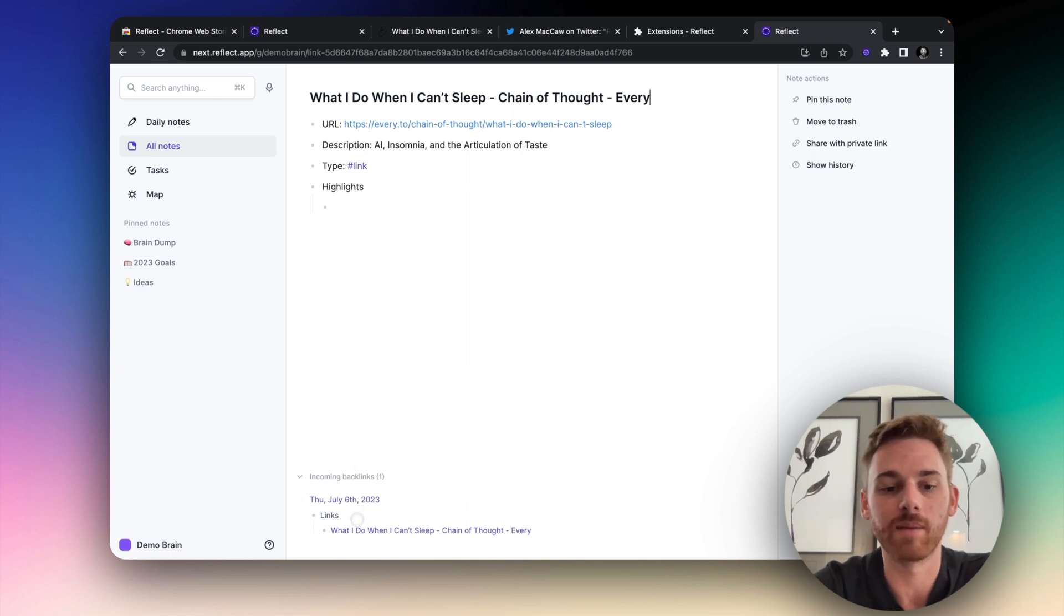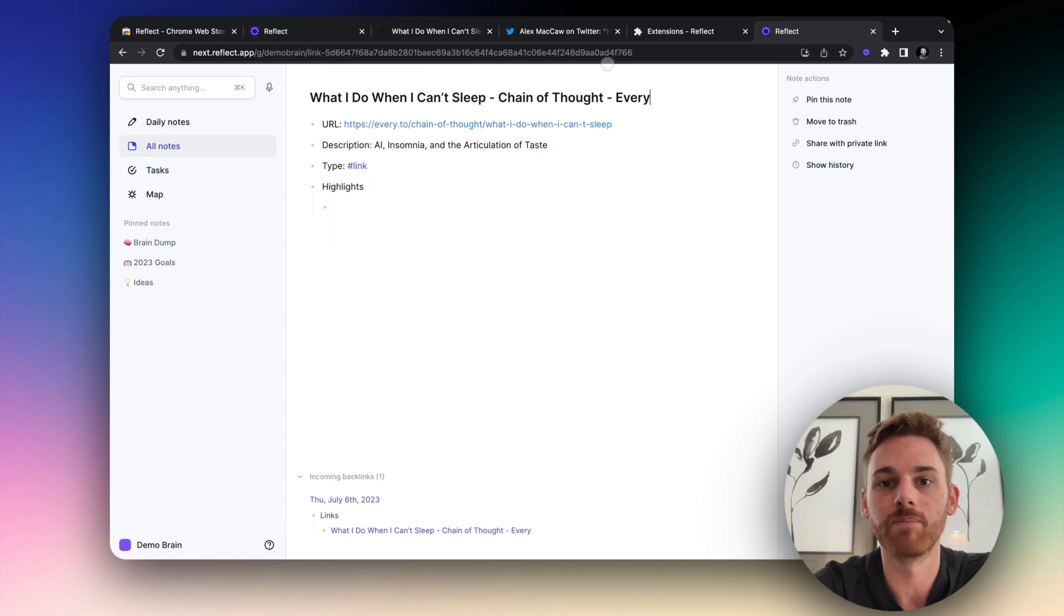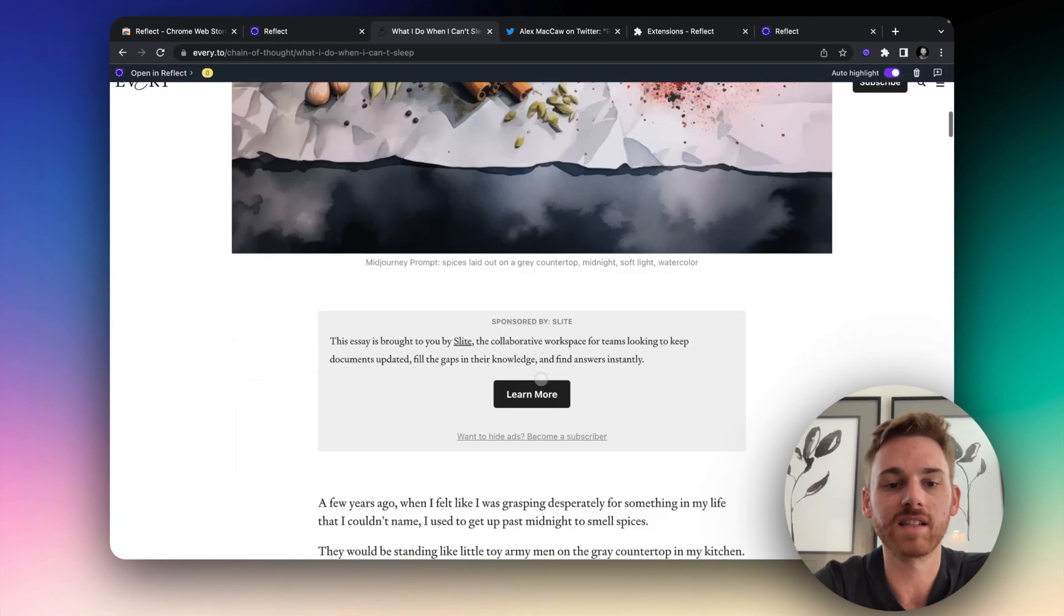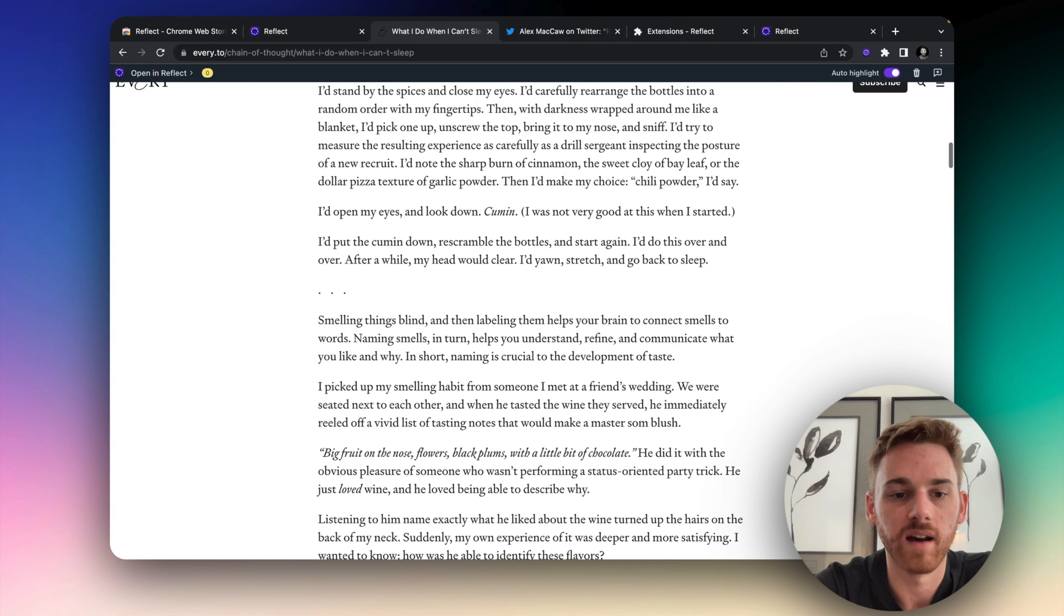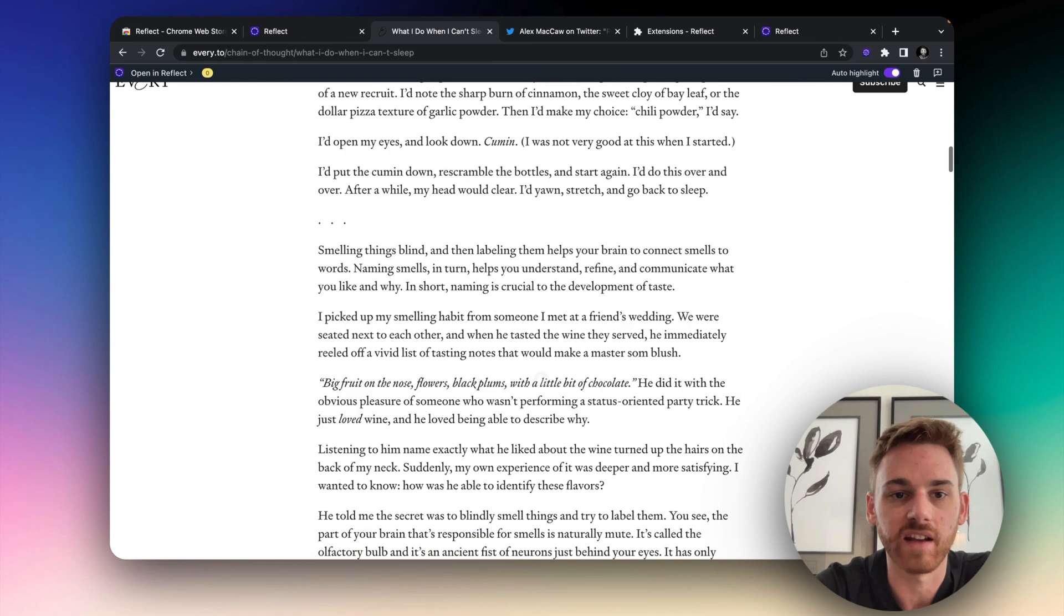And we've got an incoming backlink to the daily note where it's linked from. So if I go back into this article, let's go find some highlights.